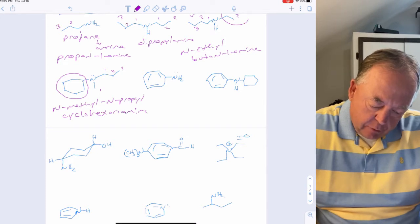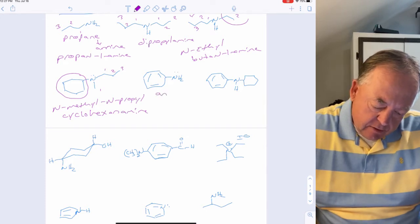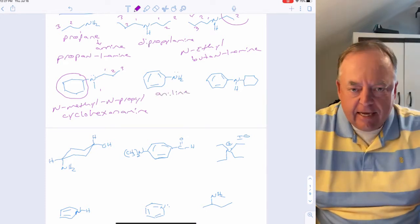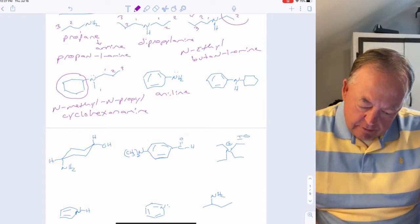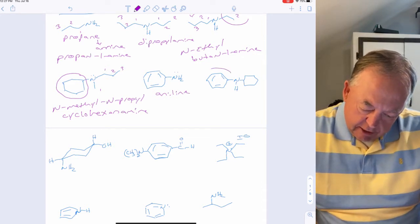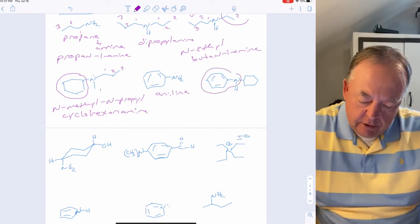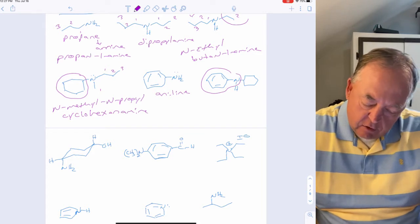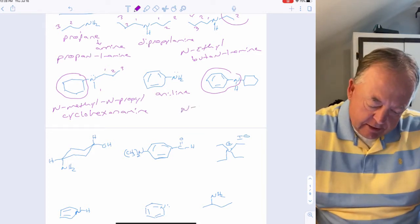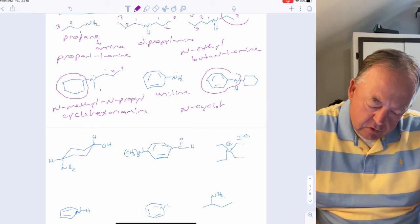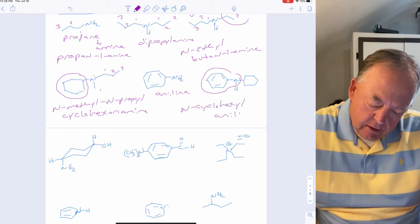The benzene ring with an amino group is aniline, which you should have memorized from a previous chapter. If there's a cyclohexyl substituent on nitrogen, that would be N-cyclohexylaniline.